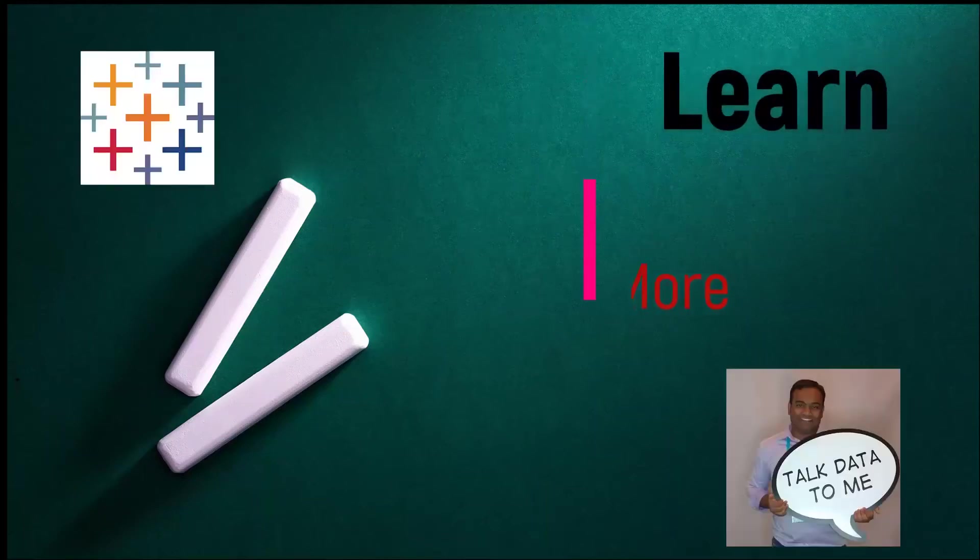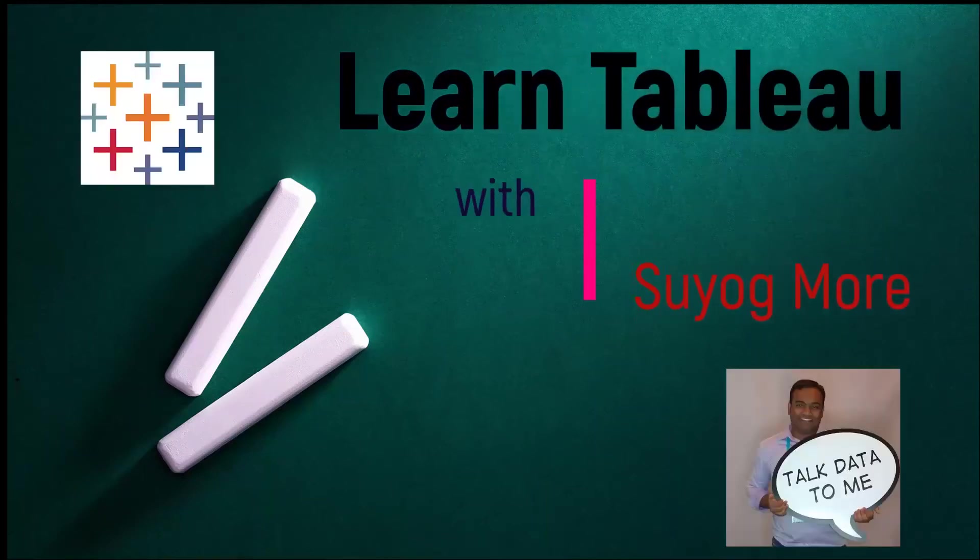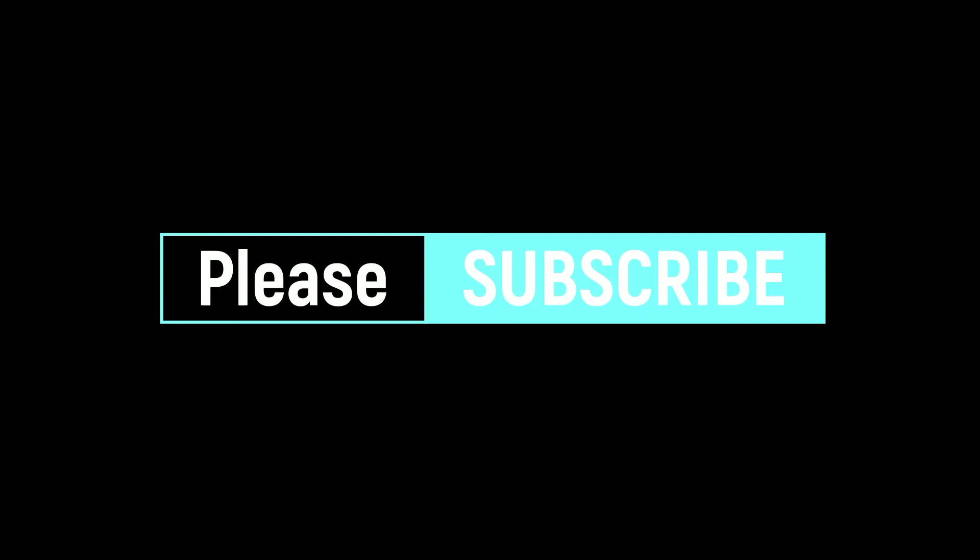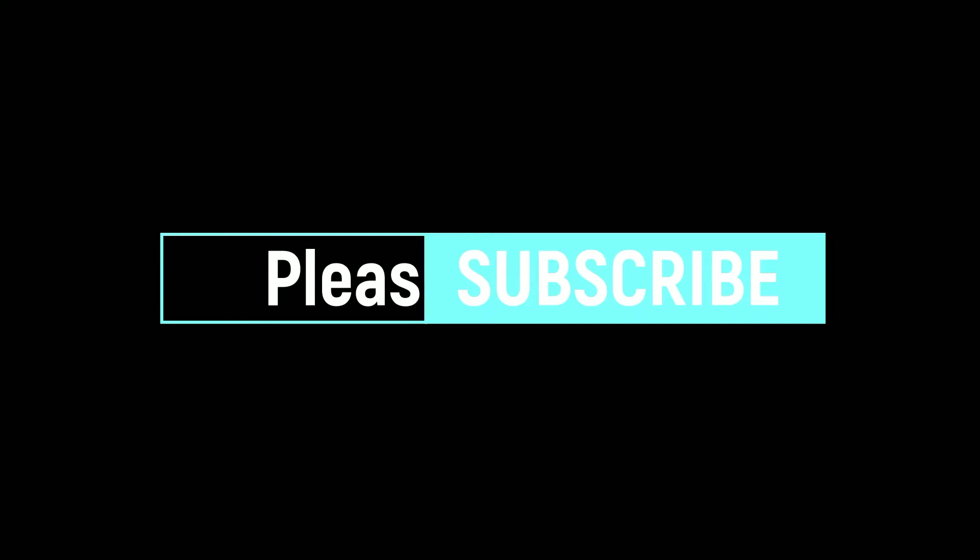Hello everyone, this is Suyog. Welcome to my channel Learn Tableau with Suyog. Please subscribe to my channel as I will be posting more videos like this one to help you build your interactive resume in Tableau Public and help you learn Tableau one visualization at a time.